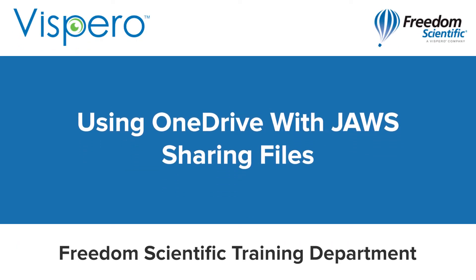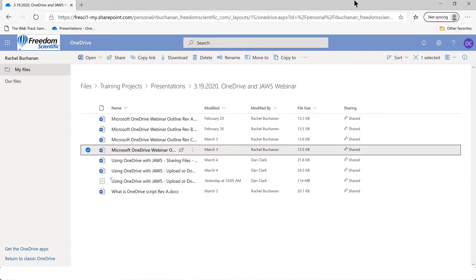Using OneDrive with JAWS: Sharing Files. I have OneDrive open in the new Microsoft Edge Chromium-based app. Focus is on one of the files in the folder for the OneDrive and JAWS webinar.